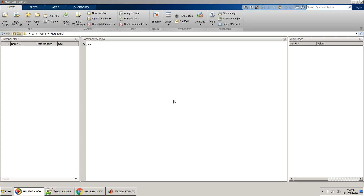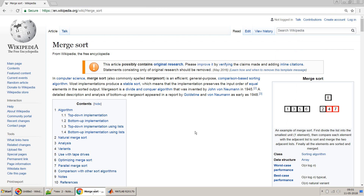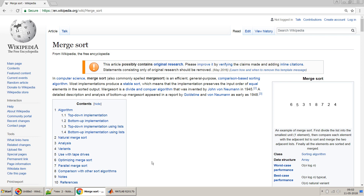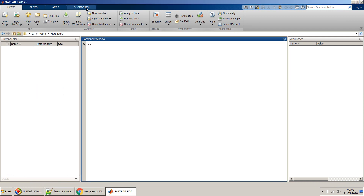Hello friends, in this video I will show you how to implement the merge sort algorithm in MATLAB. Before I proceed with the code, let's see what merge sort is all about. You can refer to the Wikipedia page which nicely explains it. This diagram explains how merge sort breaks a complete list of numbers into two parts and then merges each part individually in a recursive manner. We will implement the same logic in our MATLAB code.